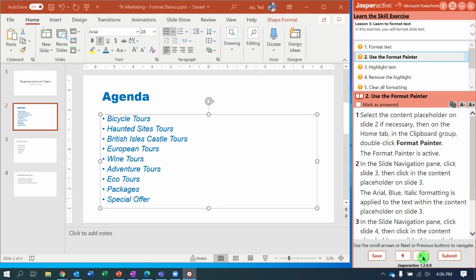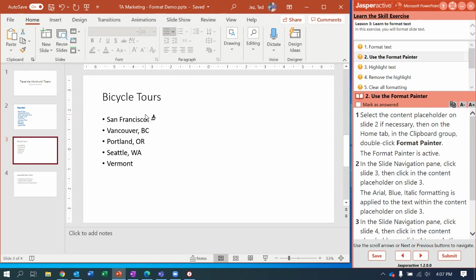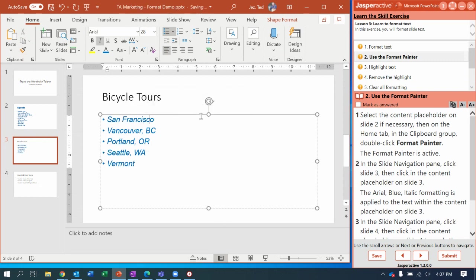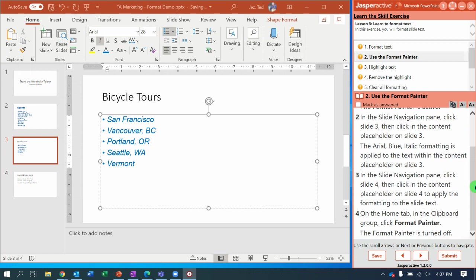Step number two: select the content placeholder on Slide 2 if necessary. Then on the Home tab in the Clipboard group, click the paint brush, which is called Format Painter. Then in the slide navigation pane, select Slide 3 and click the content placeholder for the San Francisco to Vermont list. Notice all the changes we made with the formatting — we just used Format Painter to update it to blue italicized Arial font.